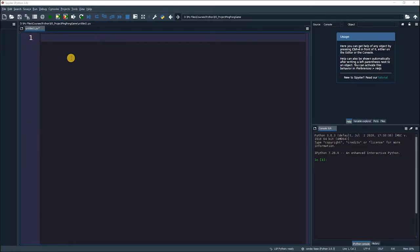This section is going to be really fun because we are going to create a ping pong game that two players can play at the same time. The section is based on a library called Turtle.